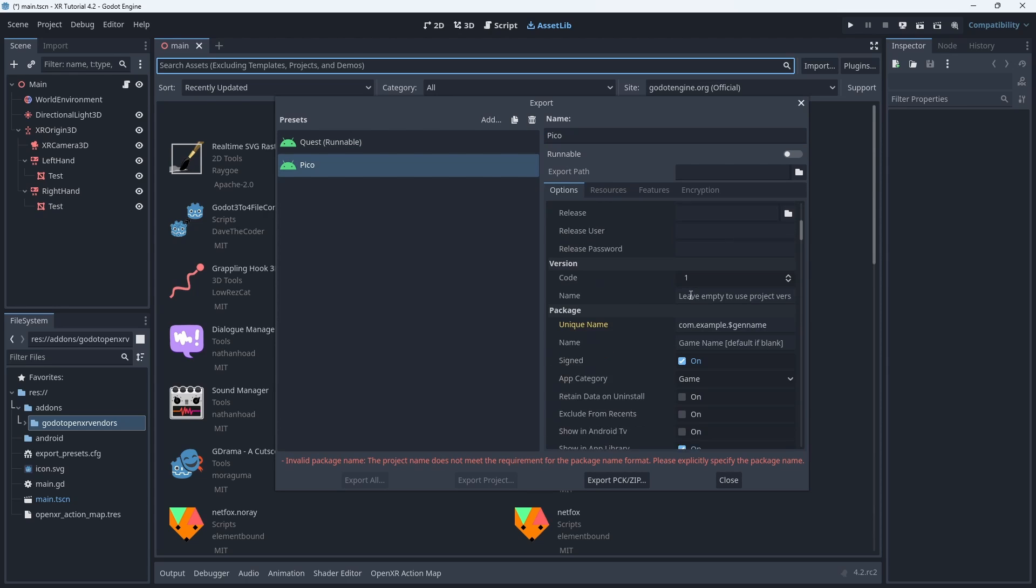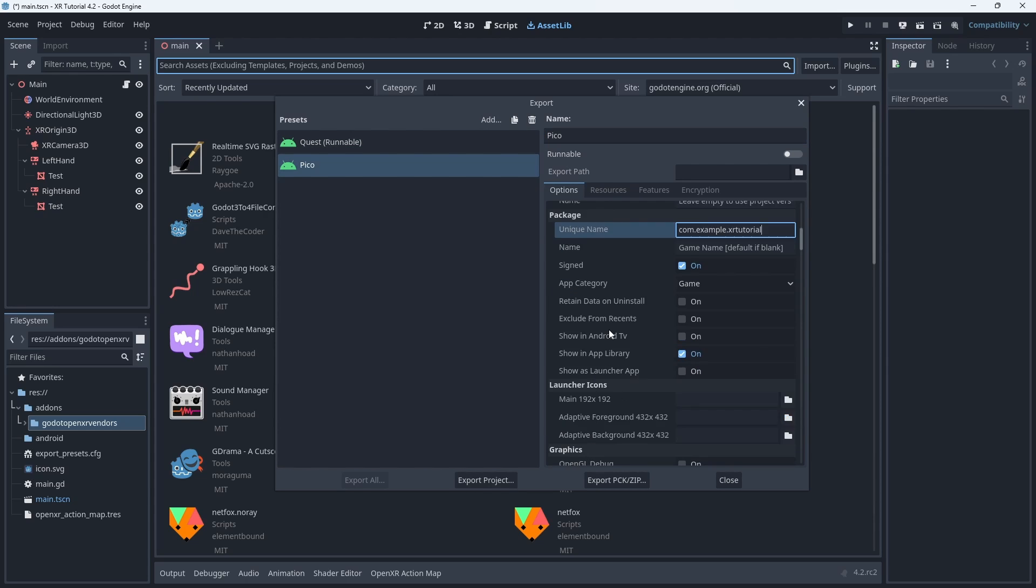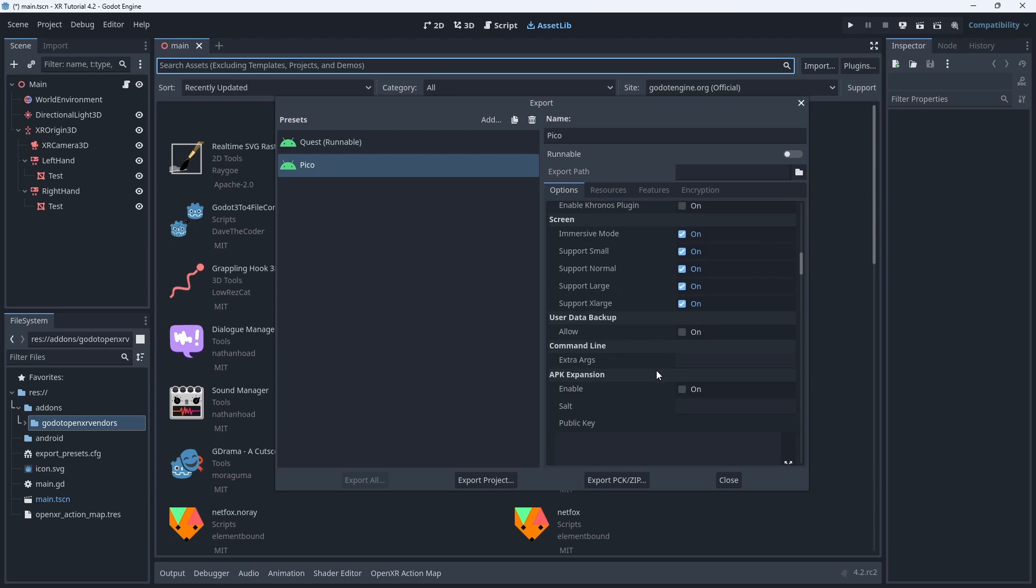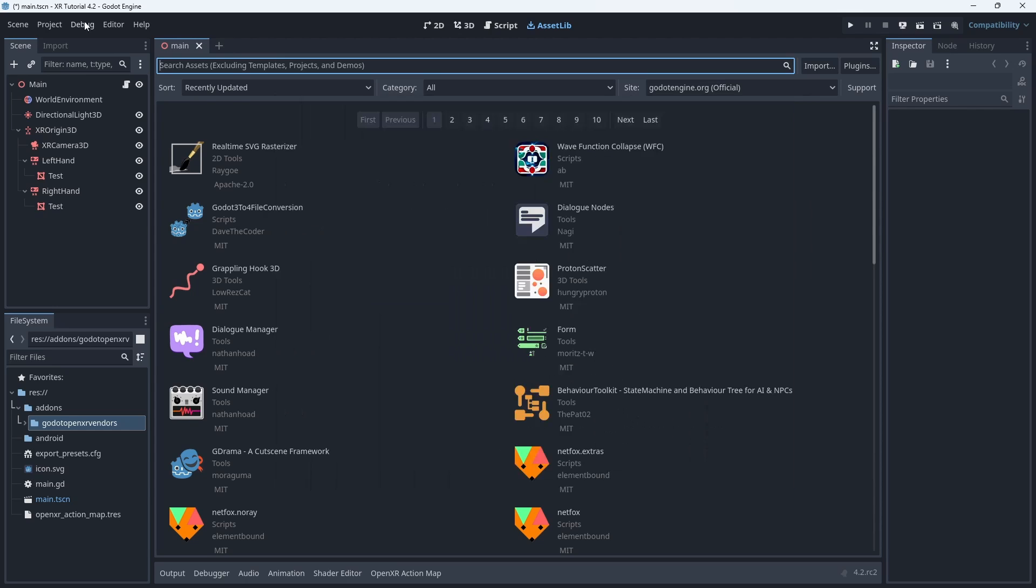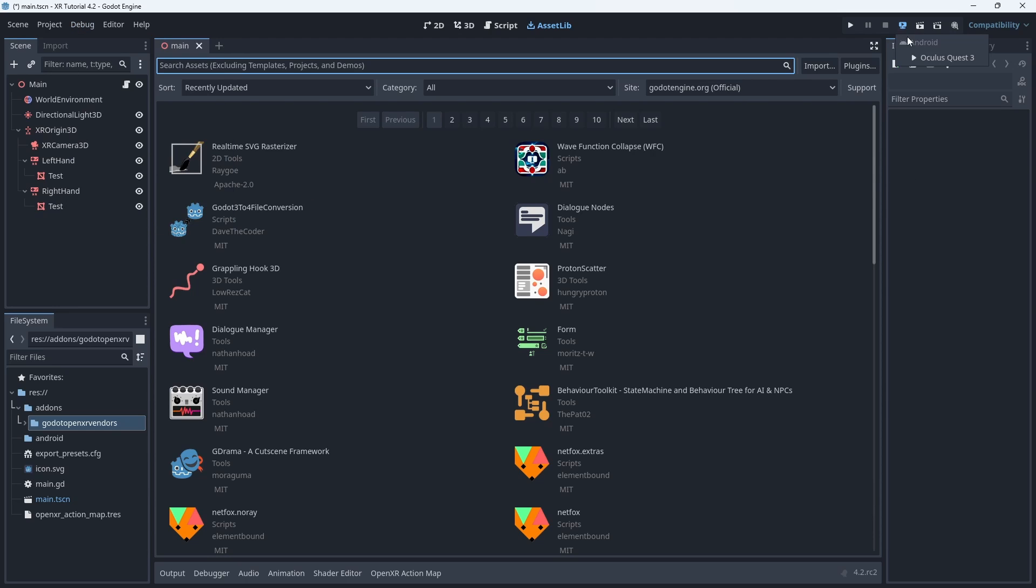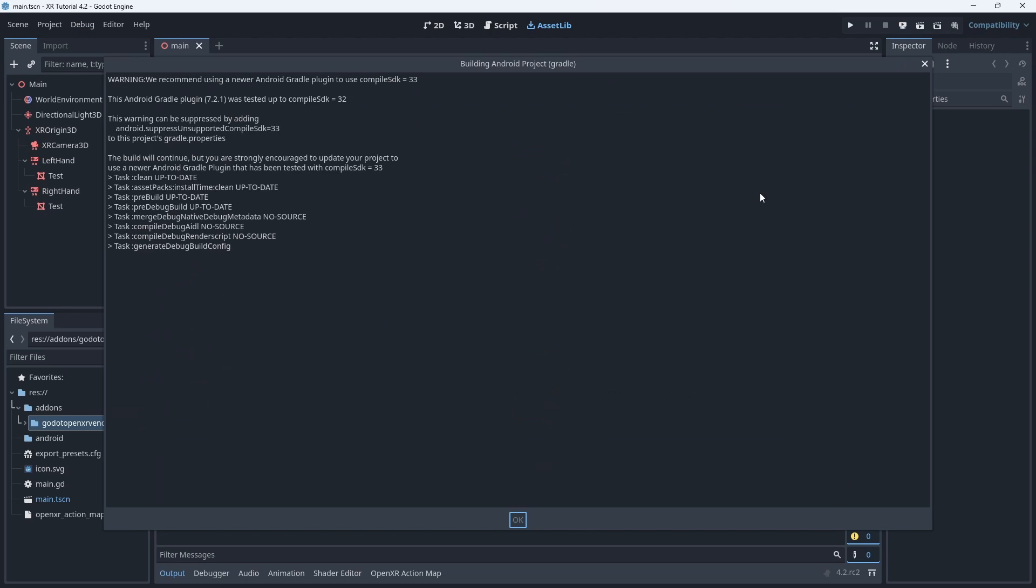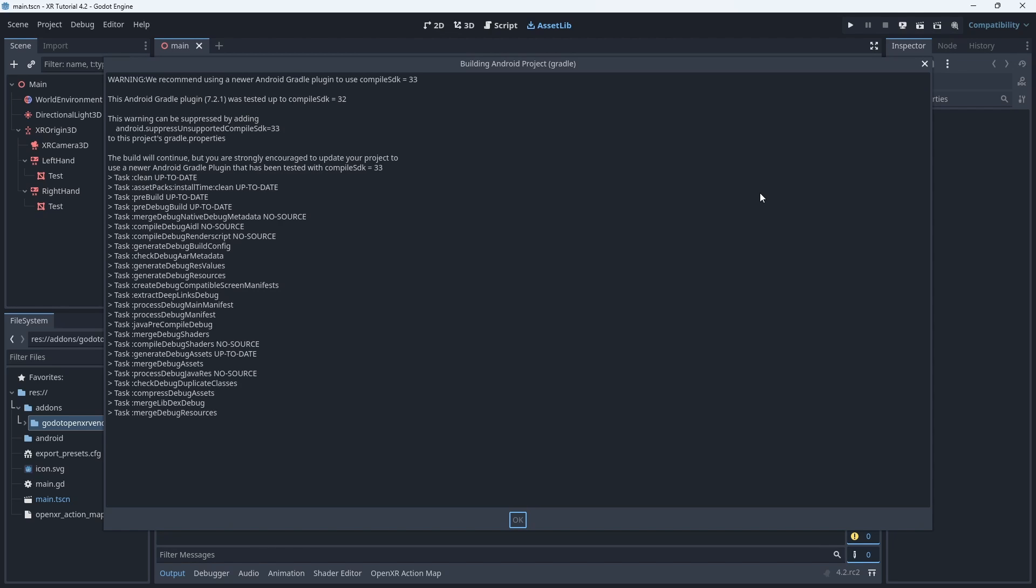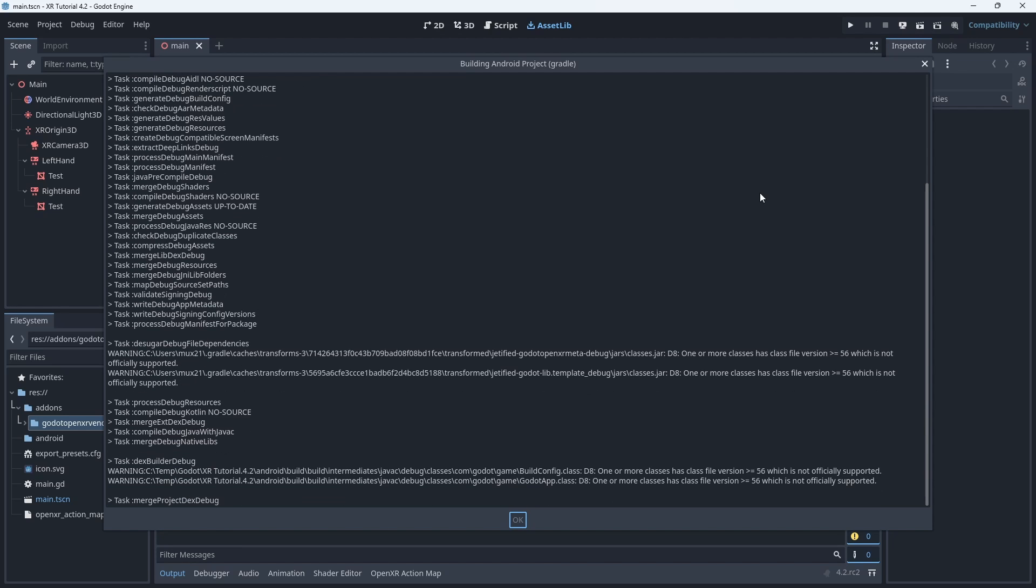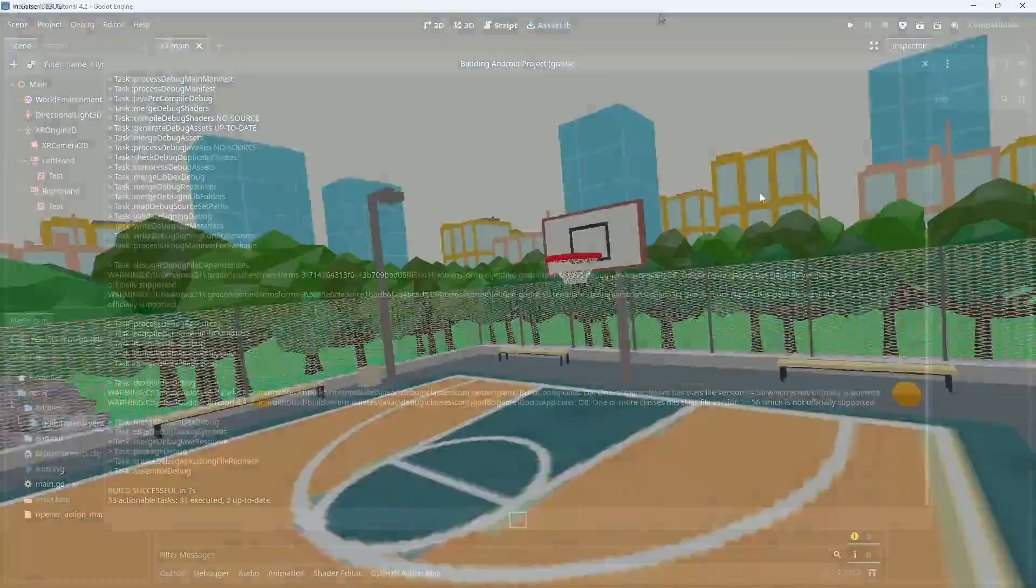We now repeat these steps for Pico and for any other device we want to export to. As I explained in the 4.1 section you must mark the correct preset as runnable when testing. In our debug menu we enable the deploy with remote debug option. And finally we use the remote debug button and select our Quest to run our game. No need to show it running as it looks exactly the same as our 4.1 version.